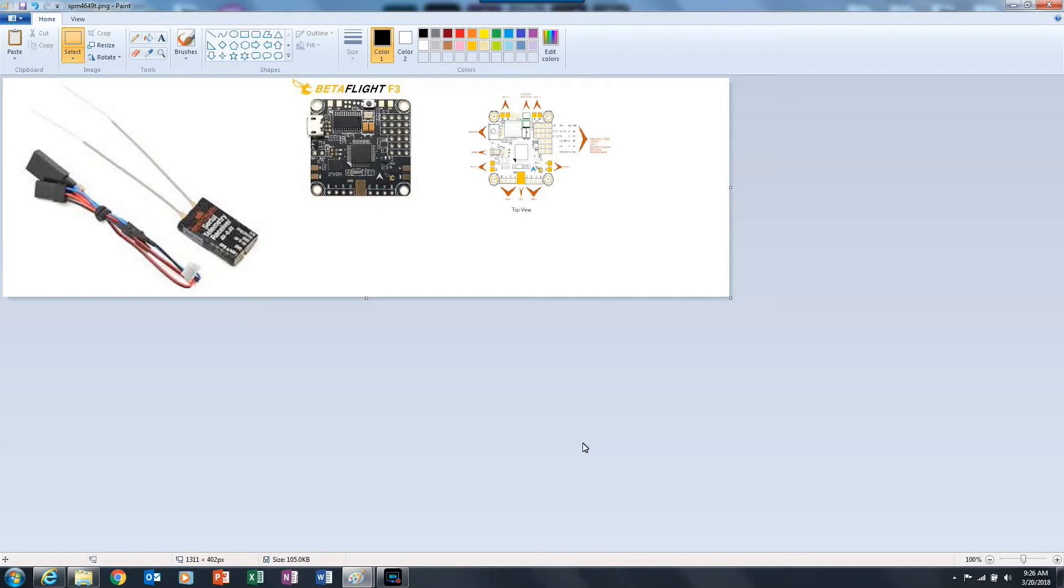I'm currently using the Betaflight F3 flight controller because that's what I like. I also have a Joshua Bardwell flight controller and a couple others, but my main flight controller is the Betaflight F3.